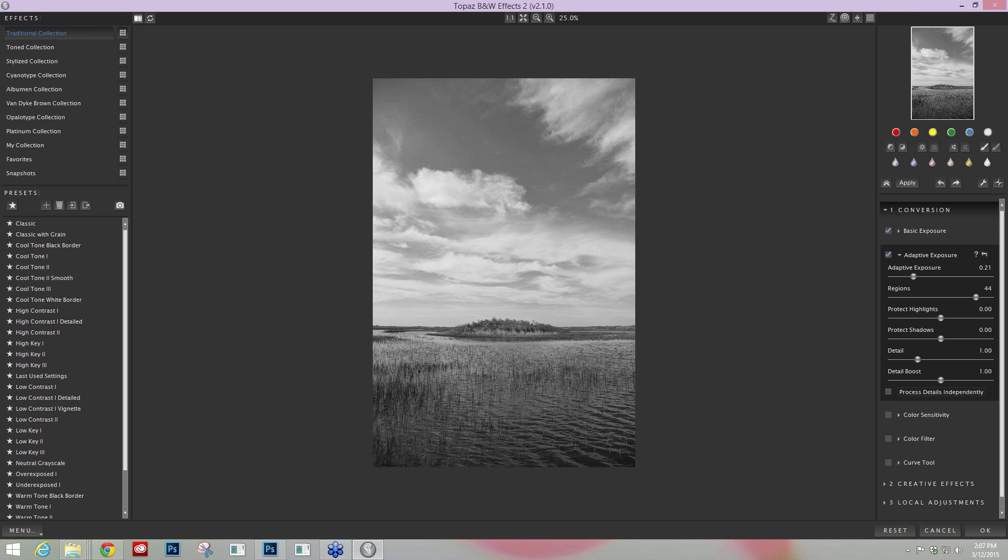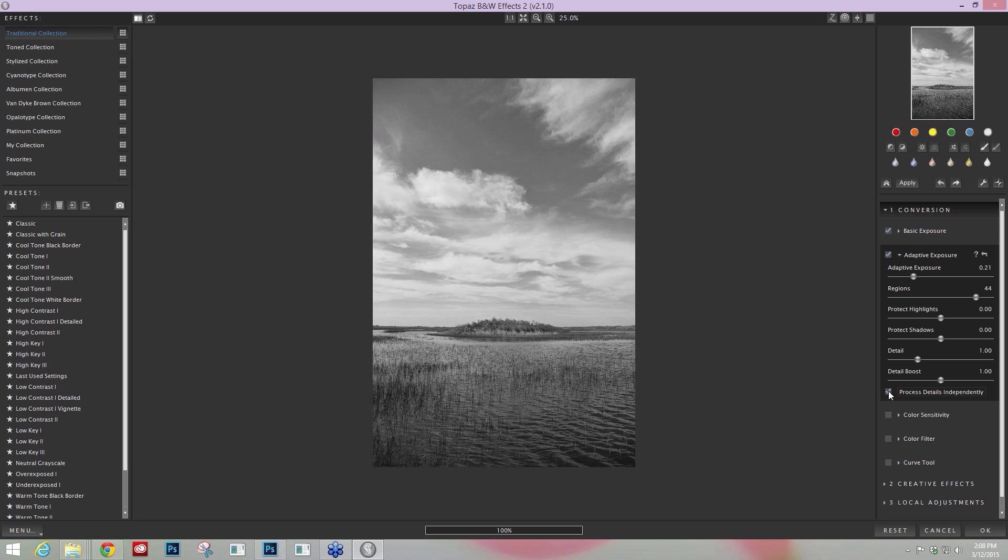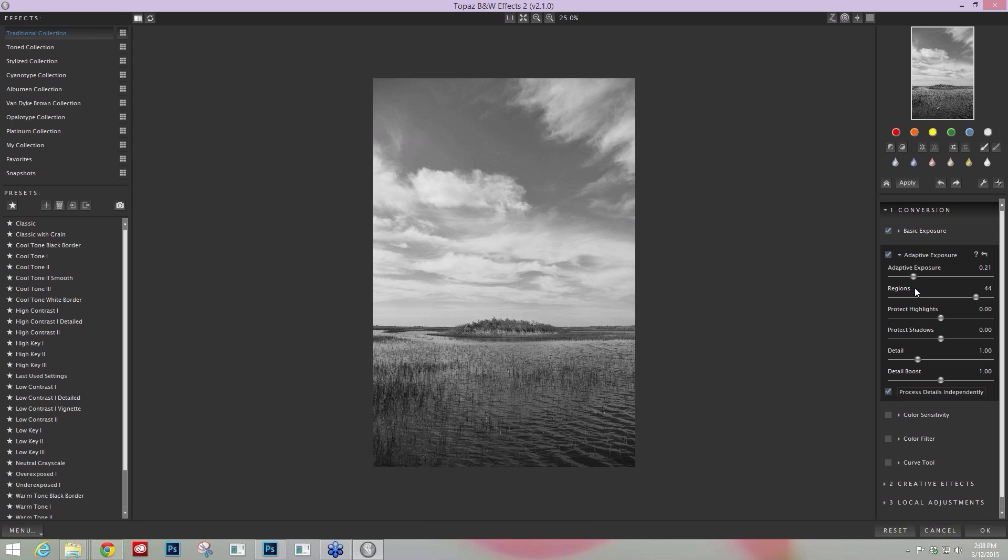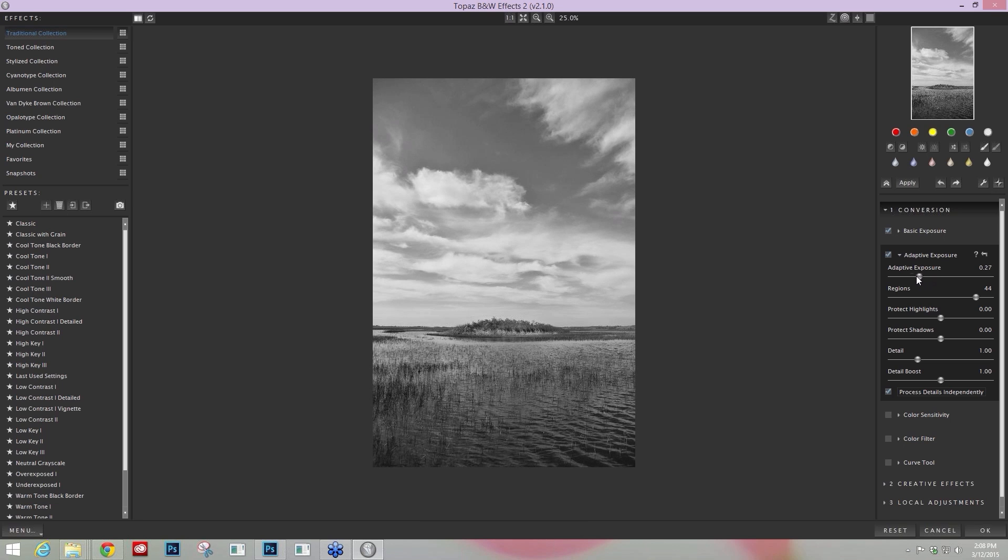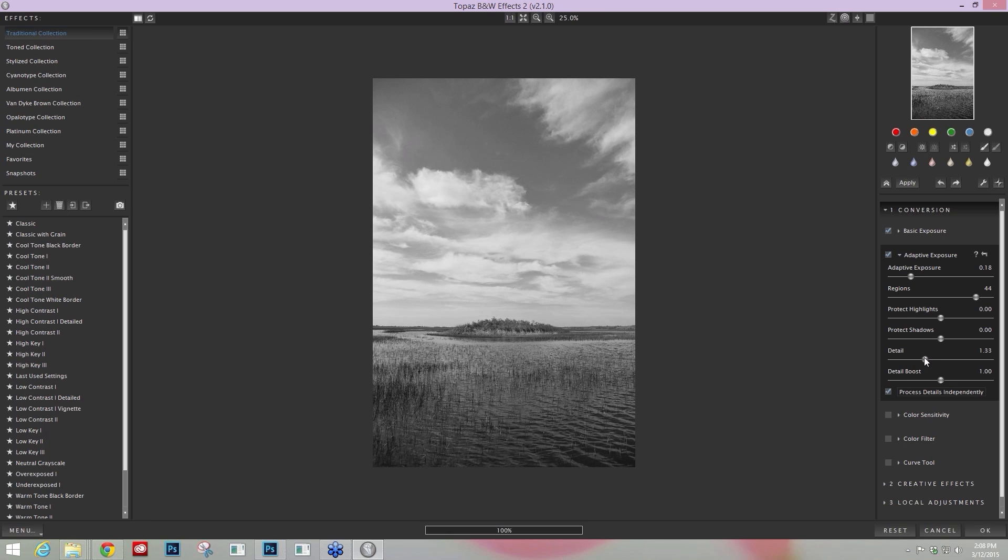The other area that you definitely need to know about within the Adaptive Exposure tool is going to be this Process Details Independently. When you're applying adaptive exposure to something that has a lot of smooth areas like skies or skin, many times you want to decrease the amount of detail that's being added. If you don't like the way it's being applied, the detail, you can click on Process Details Independently, still get the exposure control. But you'll notice that it's a much softer effect that's being applied.